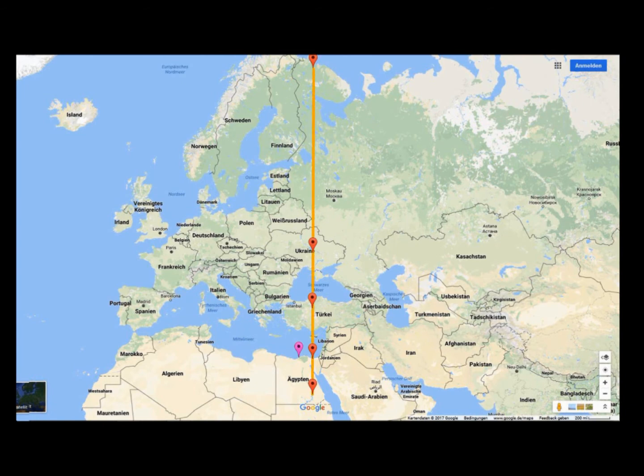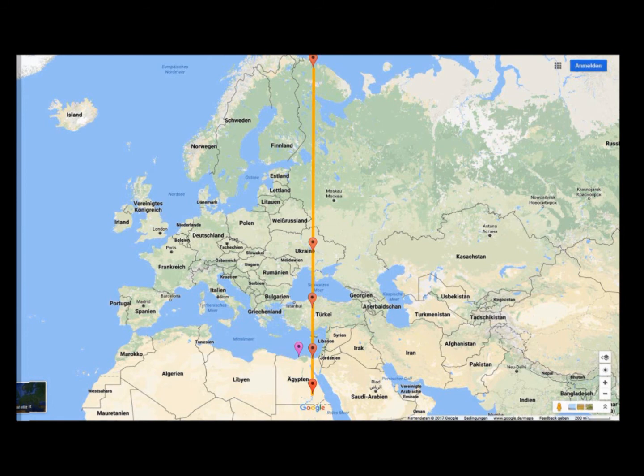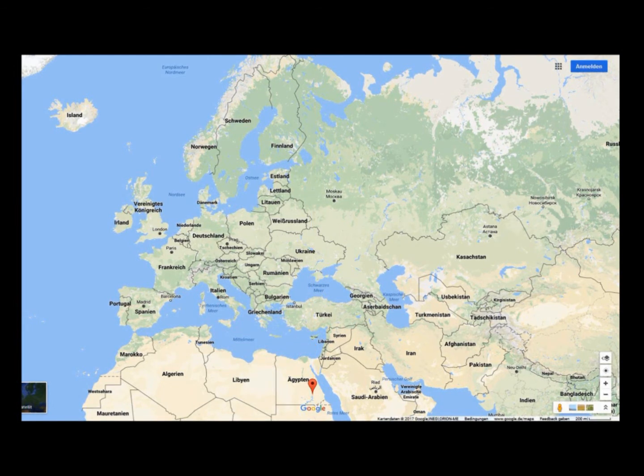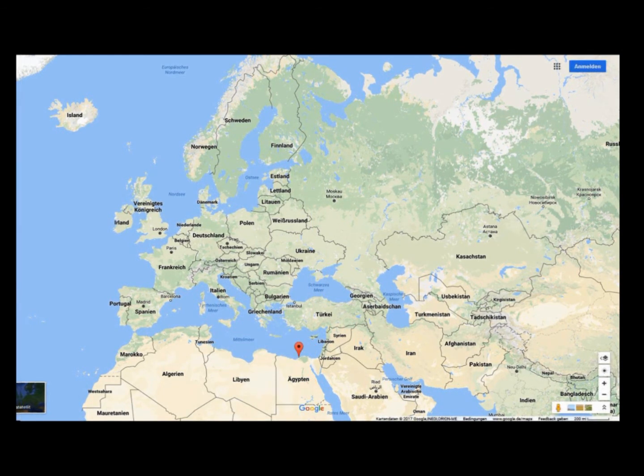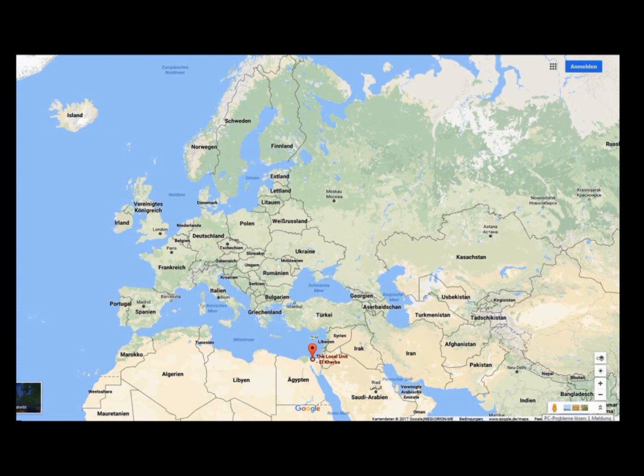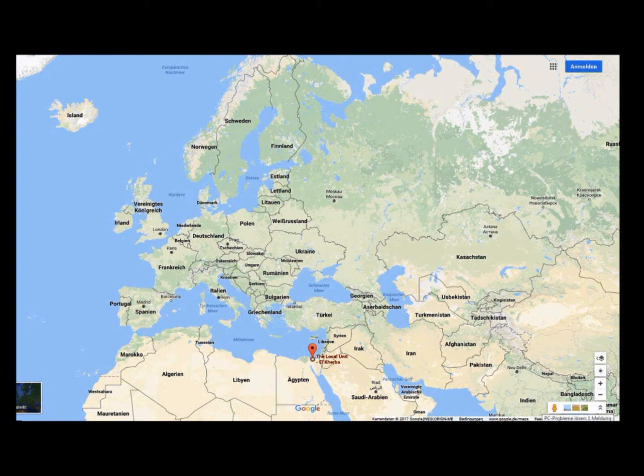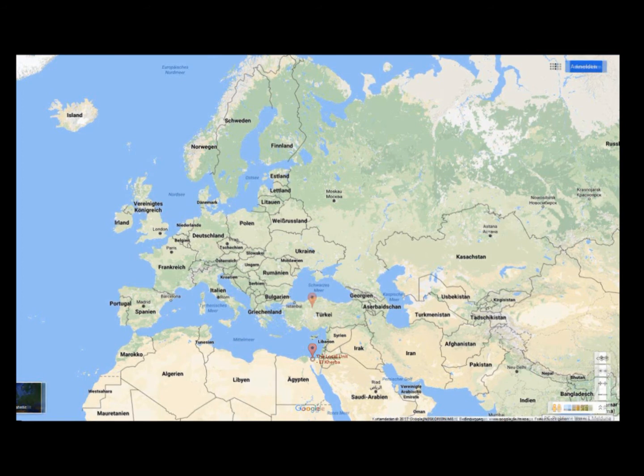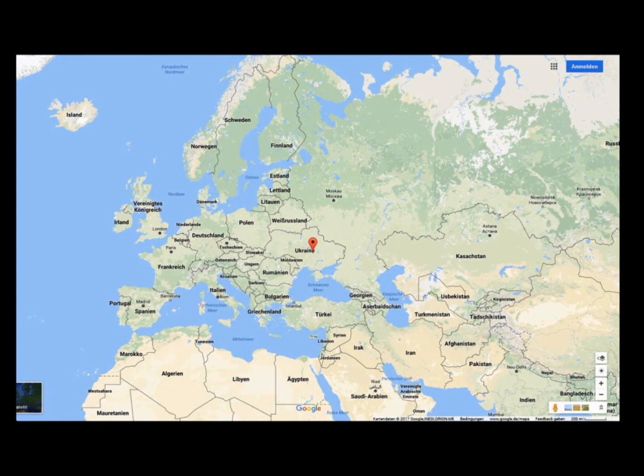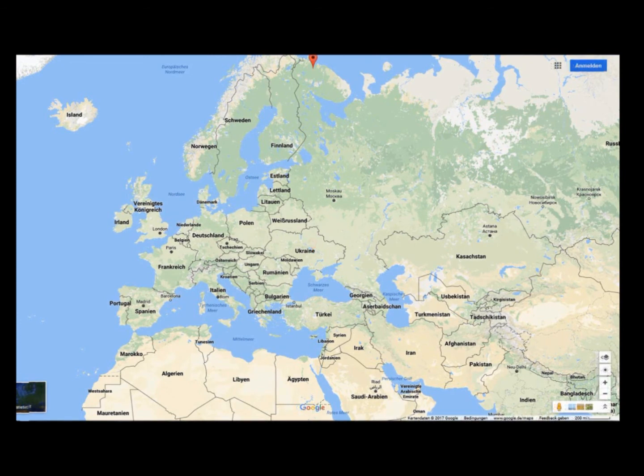Like Eratosthenes, I started in Aswan, Egypt. But instead of Alexandria, which lies a little bit off course, I took the small village of El Kerba on Sinai, which has the same latitude as Alexandria but lies on the 33 degree east line. The next point is Ankara, Turkey, then Olexandria in Ukraine, and at last Murmansk in Russia.